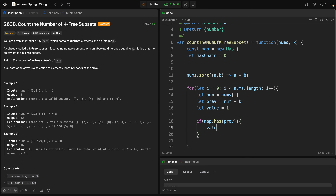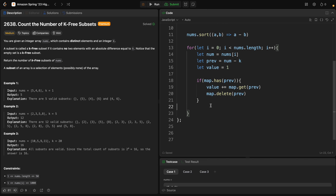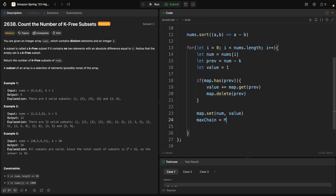...if that's the case, we update the value: value += map.get(previous), and we delete the previous from the map because we're giving it a new value. After that, we do map.set(num, value).